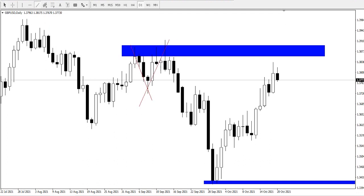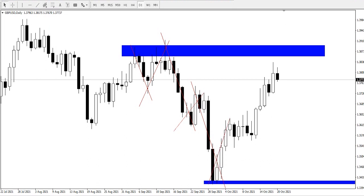From here, price went up to the resistance point, and from that point, price fell down. In a zigzag manner, we experienced a continuous drop in price, which sent it down to around the support level. And from the support level, price continued its bullish ride up to around this point in a zigzag manner.